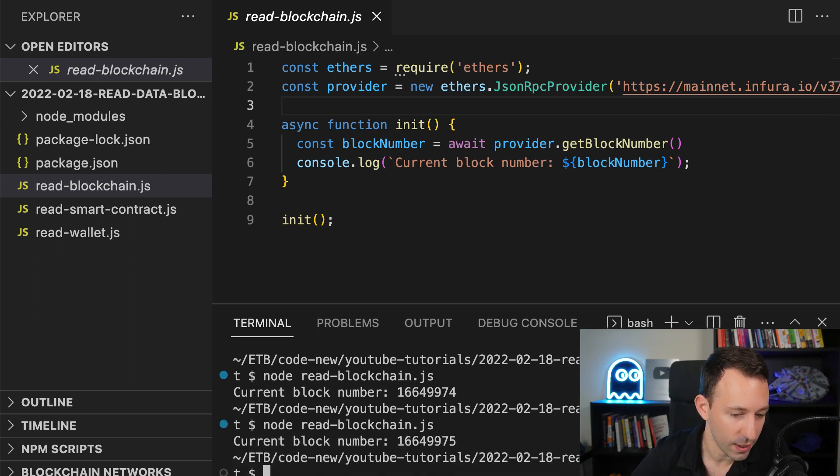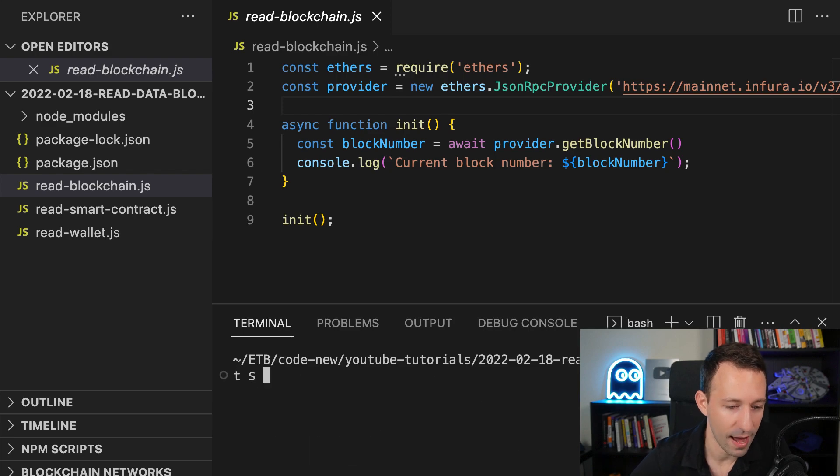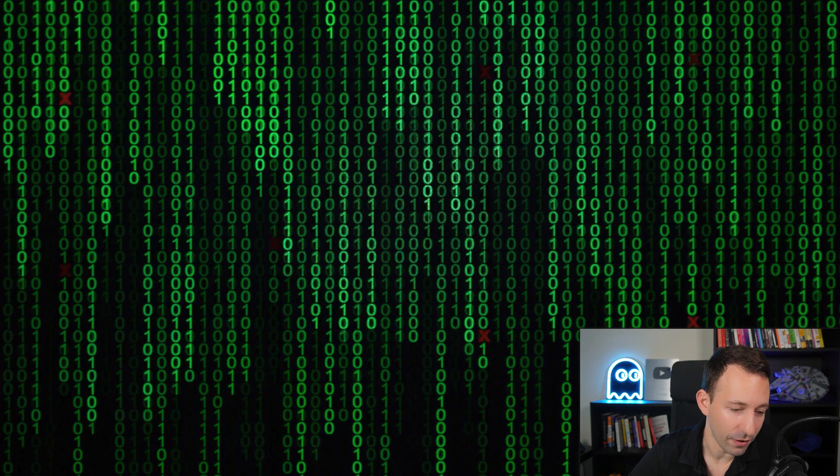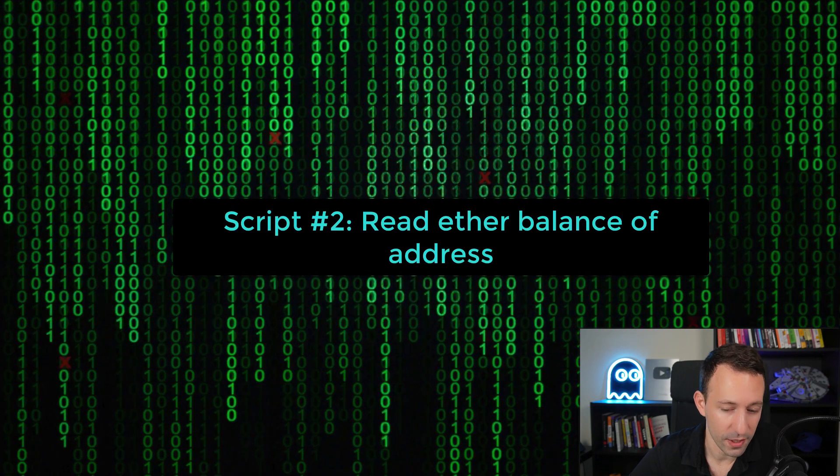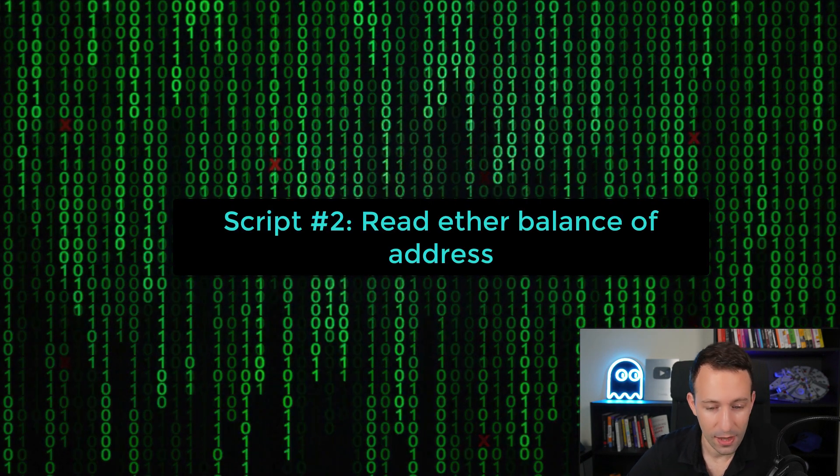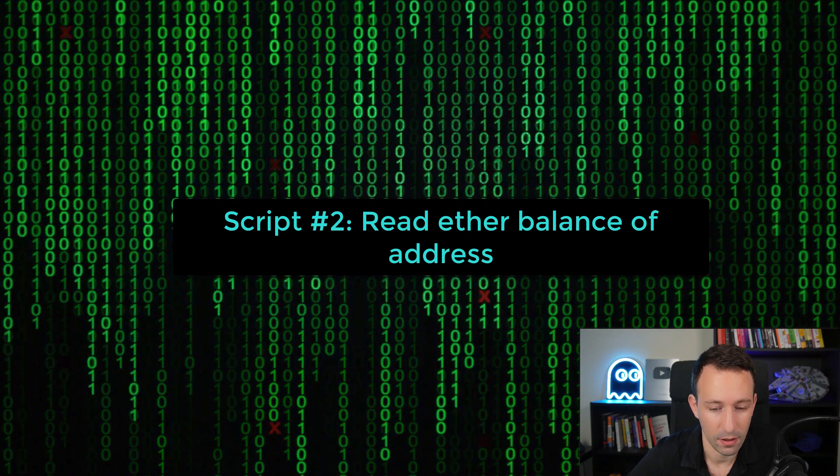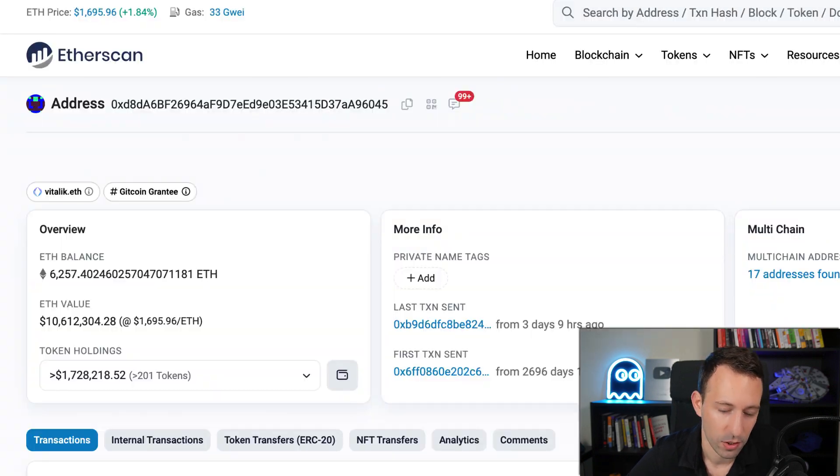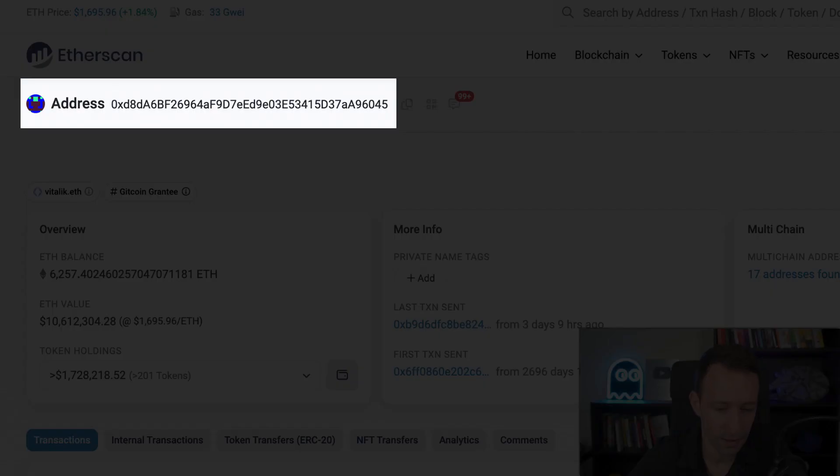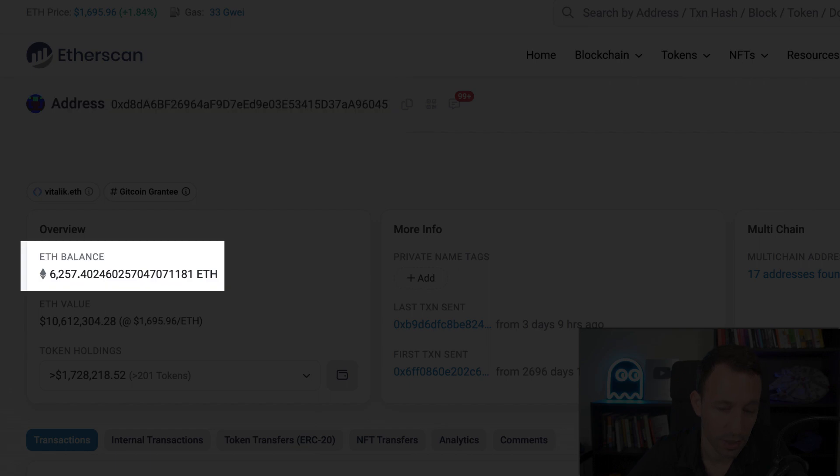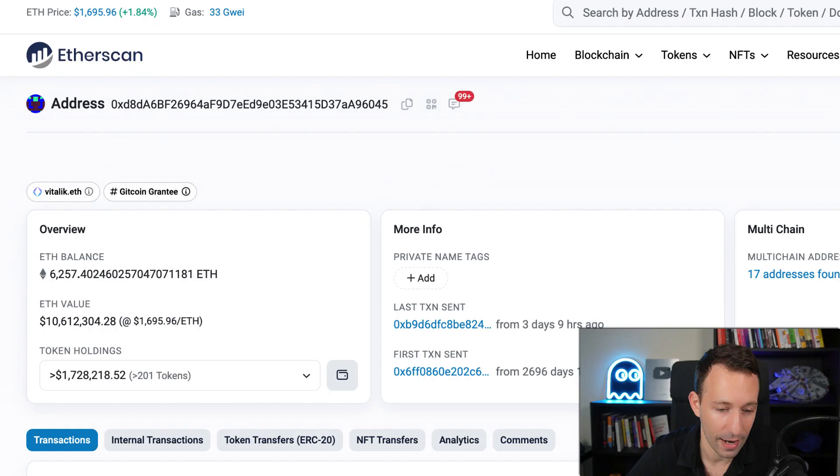So congratulations, you have just read data from the blockchain. Very easy. Our next script will be to read the ether balance of an address. So on Ethereum, everybody can create an address and each address has an associated balance of ether.